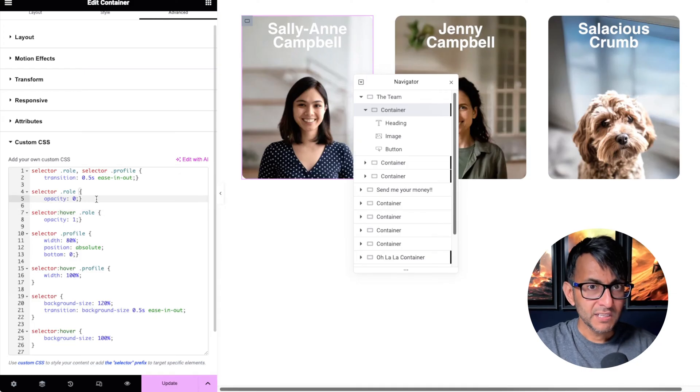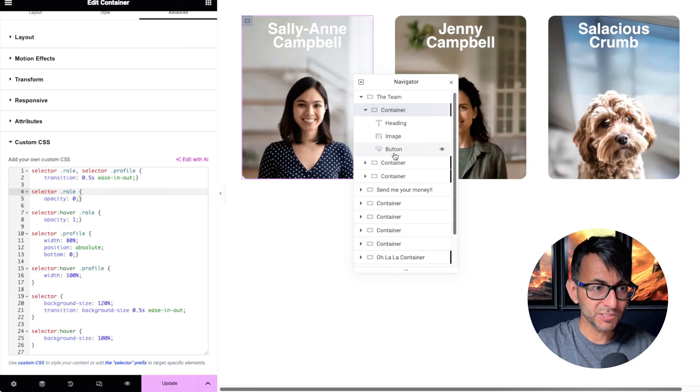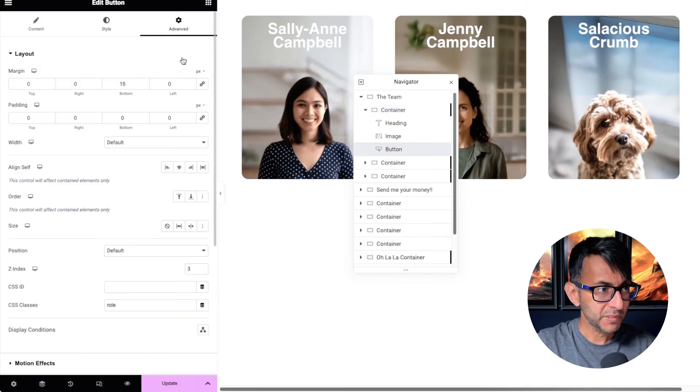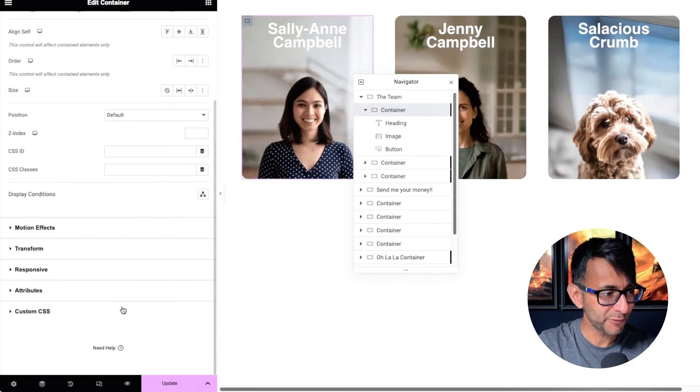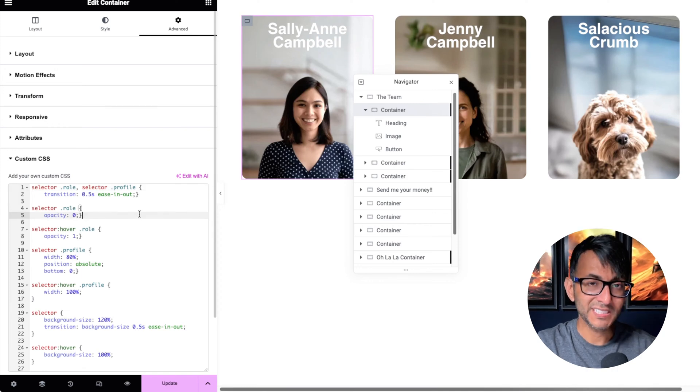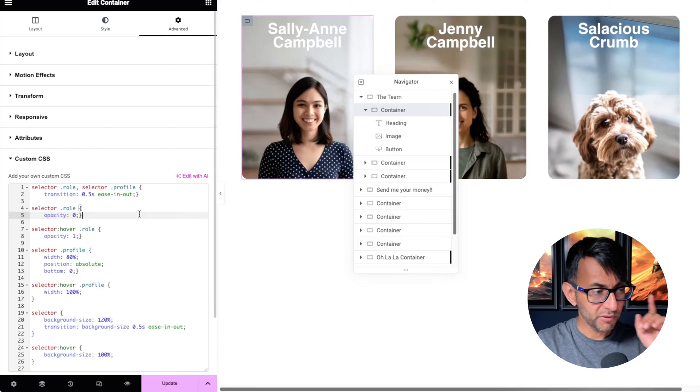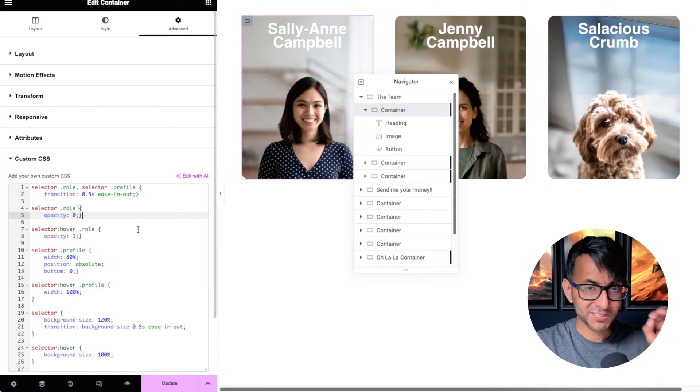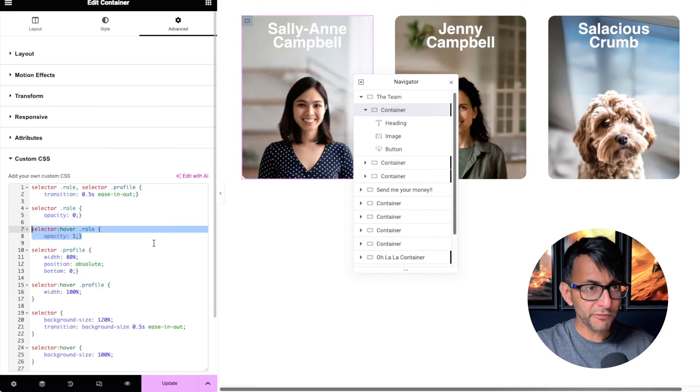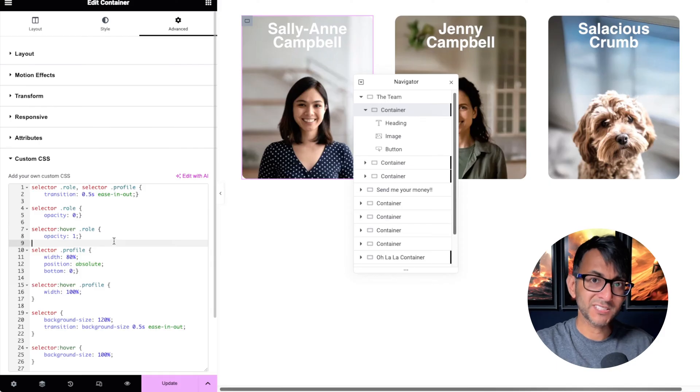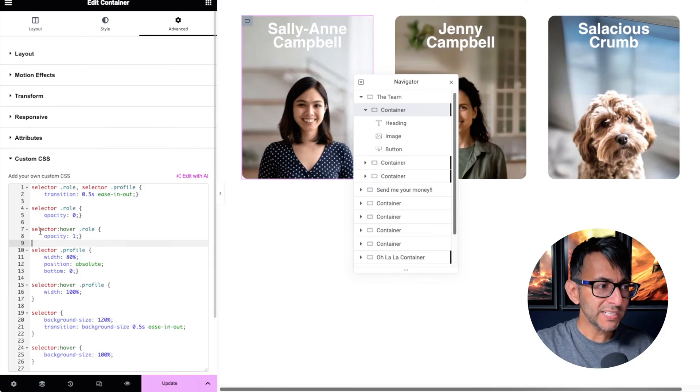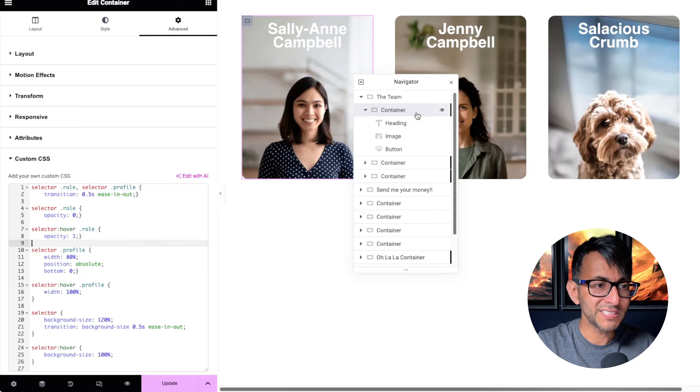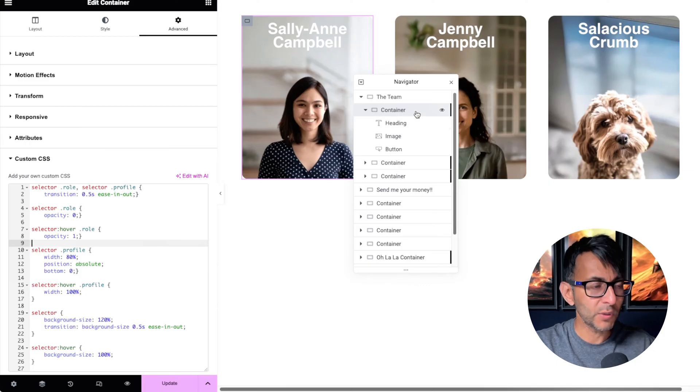From the get-go, selector role—the role is the button, remember. The button opacity is zero. So from the get-go that button dot role opacity zero. When you hover, the role opacity becomes one. When it says selector hover, because the code is inside the child container, when I hover on the child container...